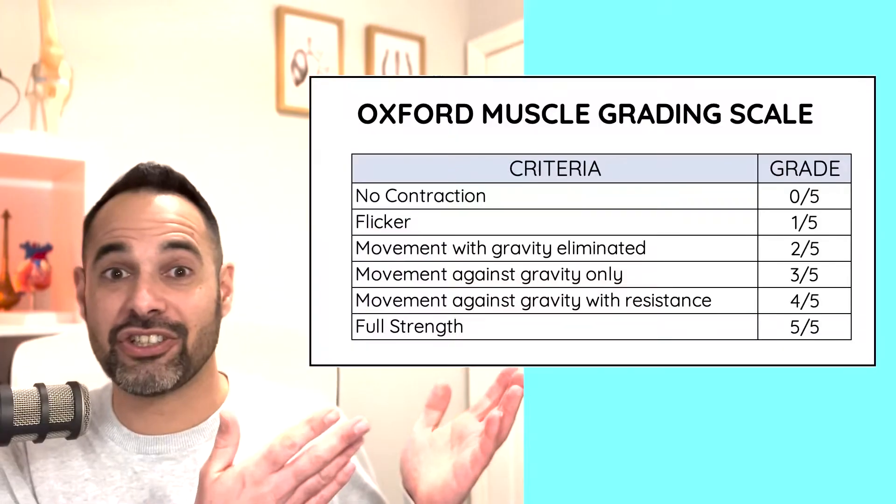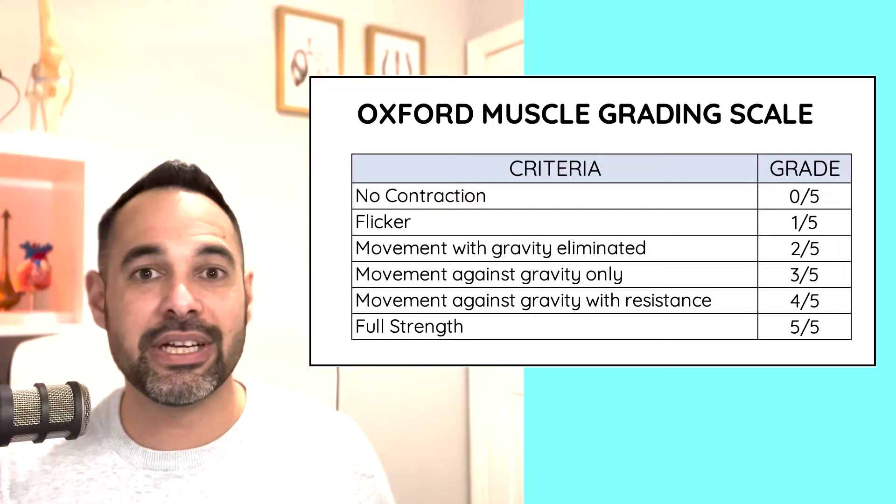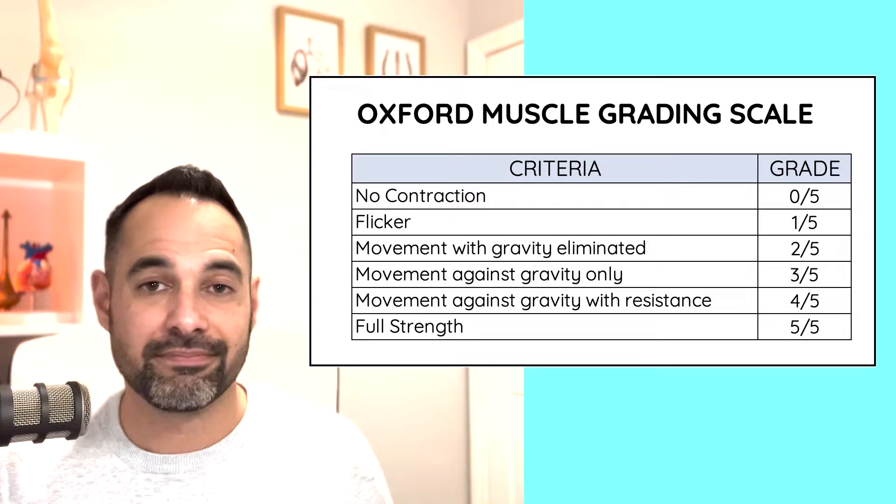This is where the Oxford scale comes in. Here it is on the screen. Let's take you through each of the levels.